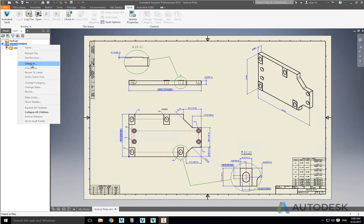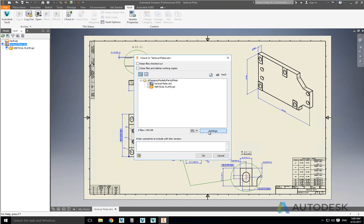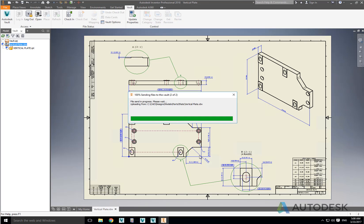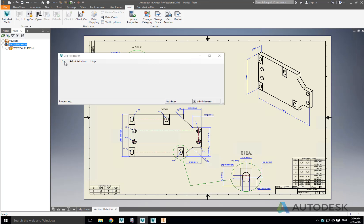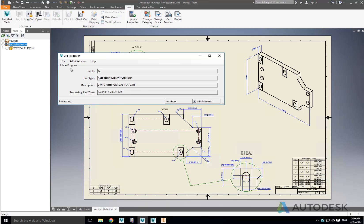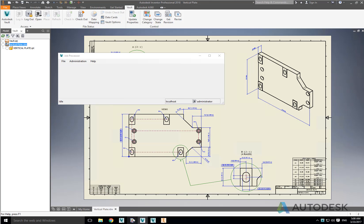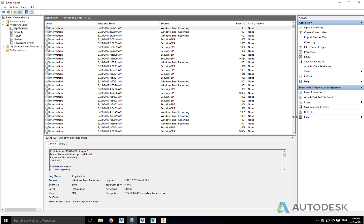Firstly, let's check in a small Inventor drawing and part file and send the DWF create tasks to the job server to verify that the Job Processor is working correctly and that the jobs are not already being tracked in Event Viewer. Let's check as well that the Job Processor is processing the DWF create task by pausing and starting it. If we look at the Event Viewer and refresh the application log we can see there are currently no entries for the Job Processor.